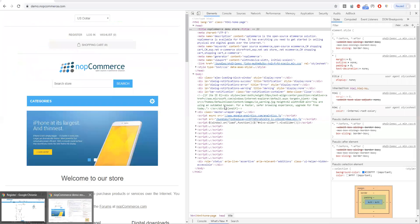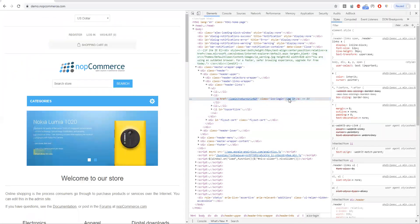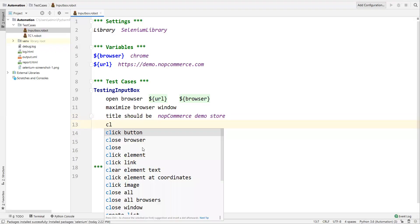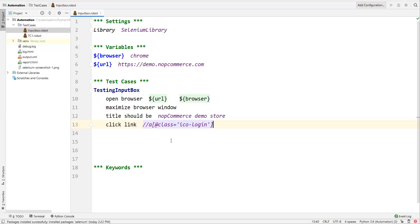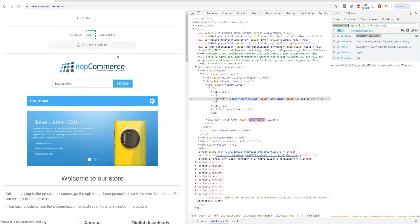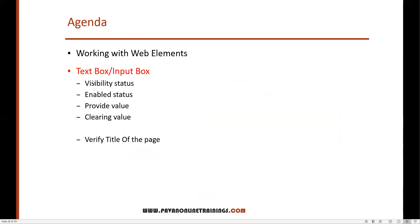Next I need to click the Login link. I inspect the element — it's a link — and use the keyword `Click Link` with the XPath locator. In Robot Framework, the locator syntax is `xpath:` followed by the XPath value. Once the Login link is clicked, the login page opens. Now I need to perform validations on the email text box: verify visibility, check if enabled, provide a value, and then clear it.